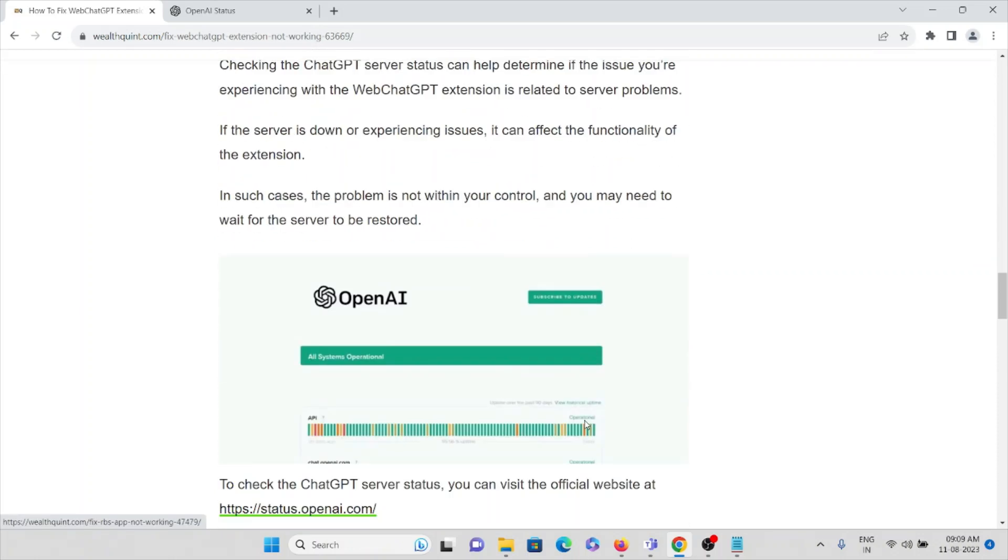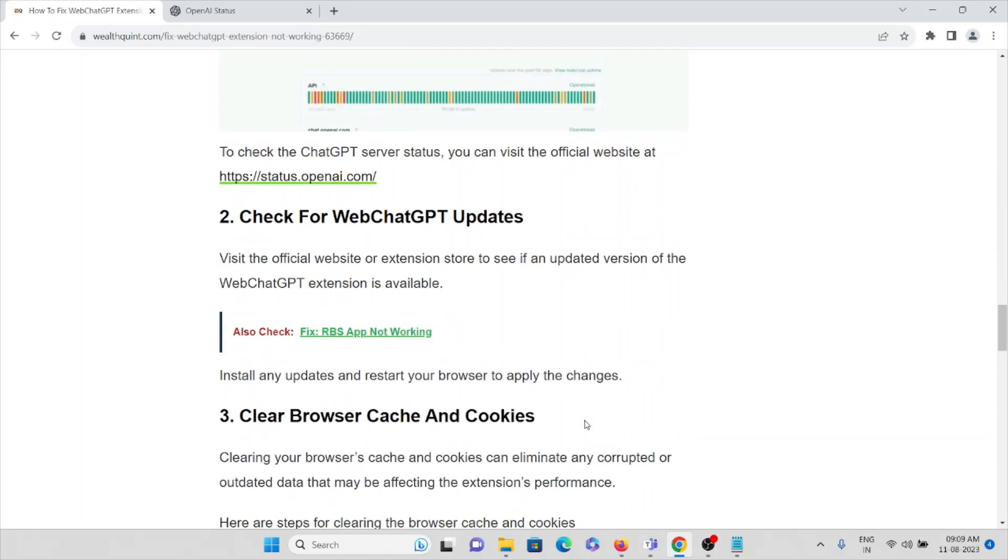The third method is check for WebChatGPT updates. Visit the official website or extension store to see if an updated version of the WebChatGPT extension is available. If there is any update, you can install it and then restart your browser to apply the changes.